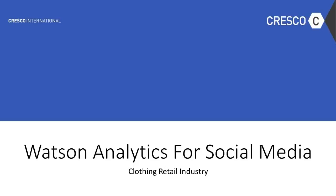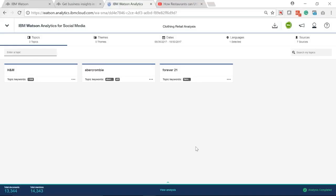IBM Watson analytics for social media is an easy and powerful tool allowing you to get social media analysis for any desired topic. Let's see the example.